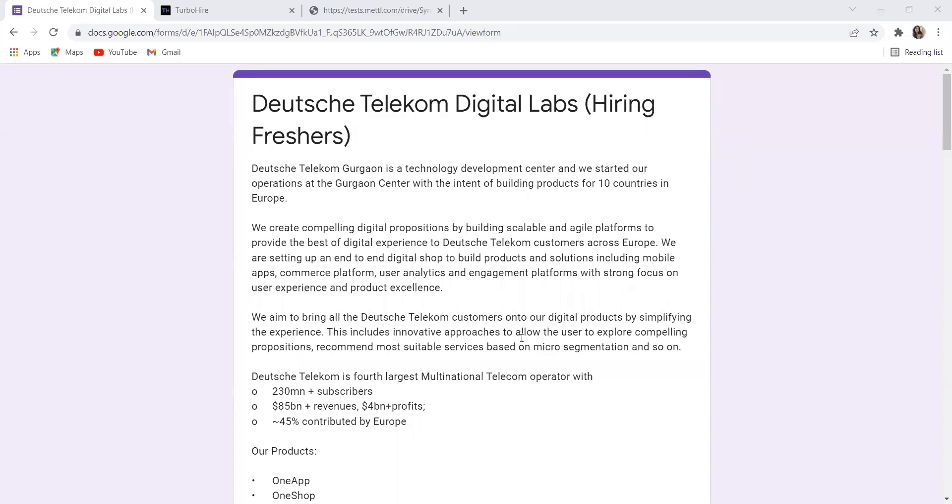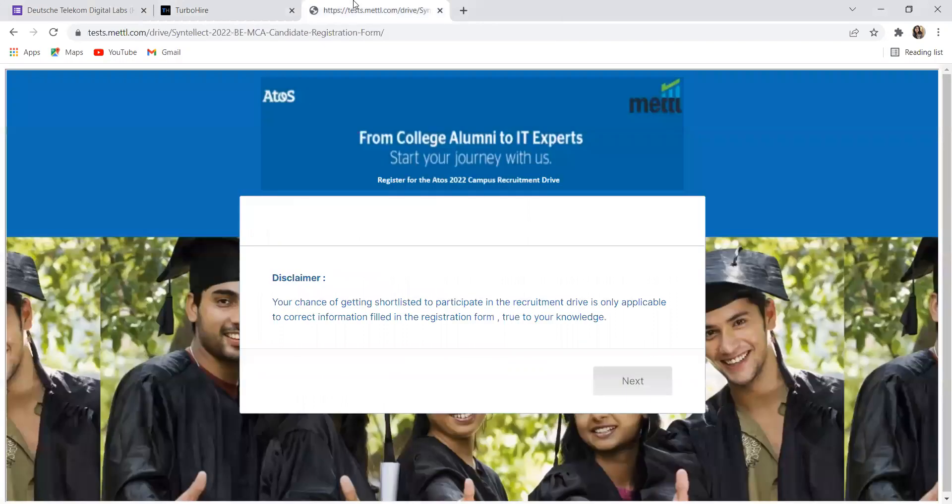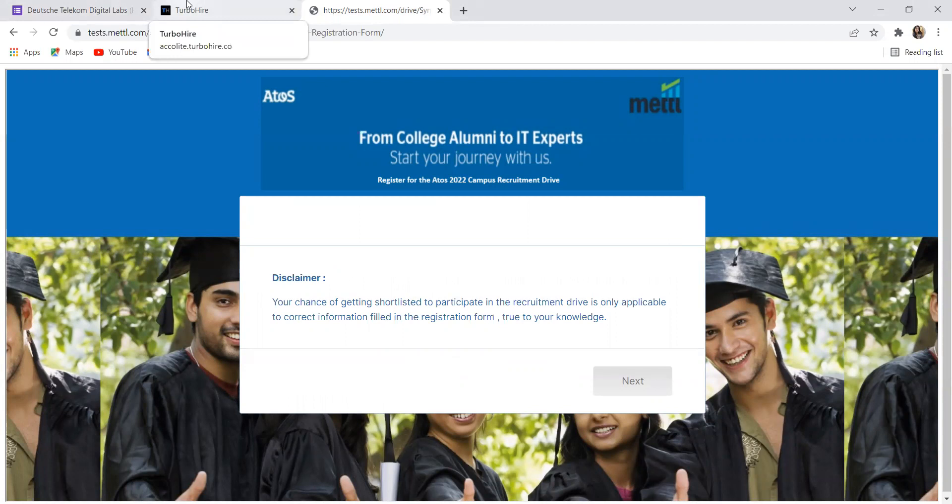Hi all, welcome to my YouTube channel. Hope you all are doing extremely well. Today in this video we are going to talk about multiple hiring opportunities for multiple batches. Make sure to watch the complete video. Before proceeding further, you have to subscribe to my channel and join the telegram community as well.